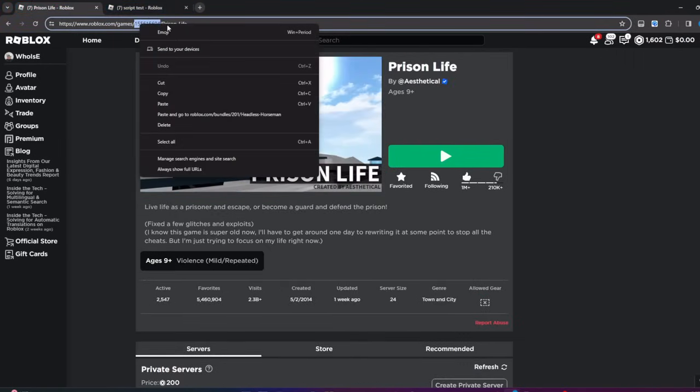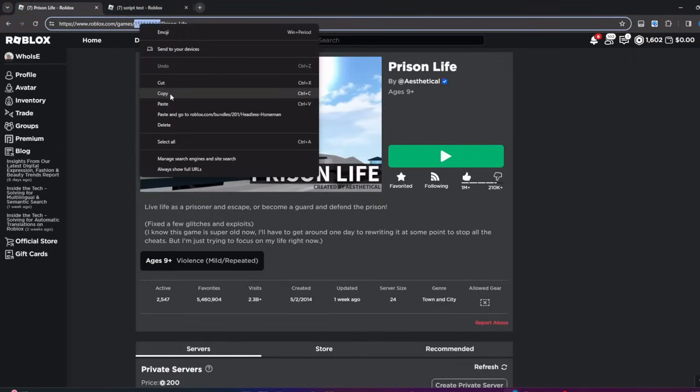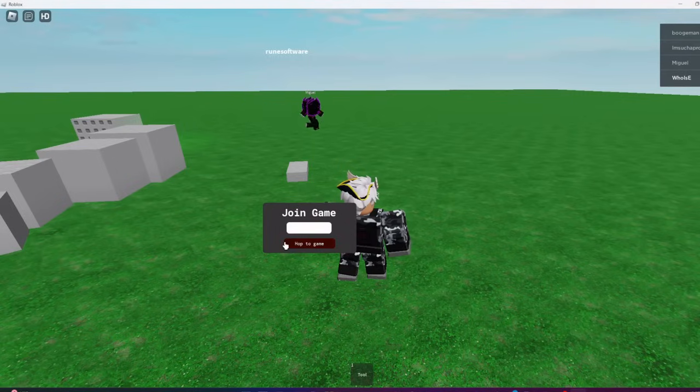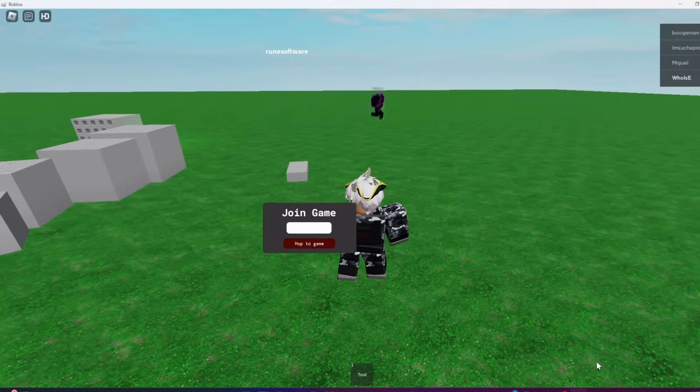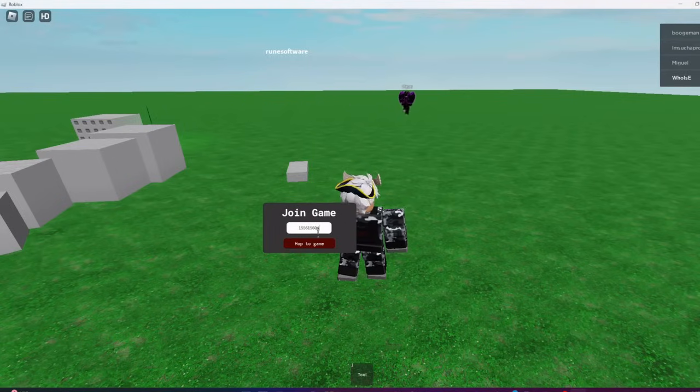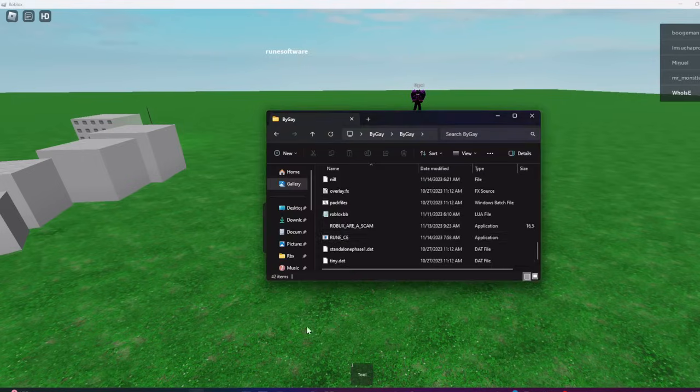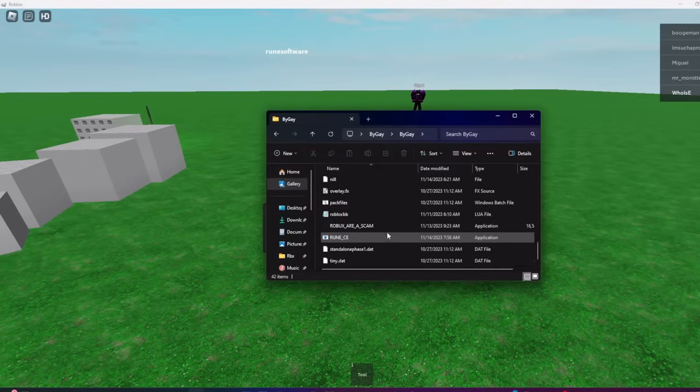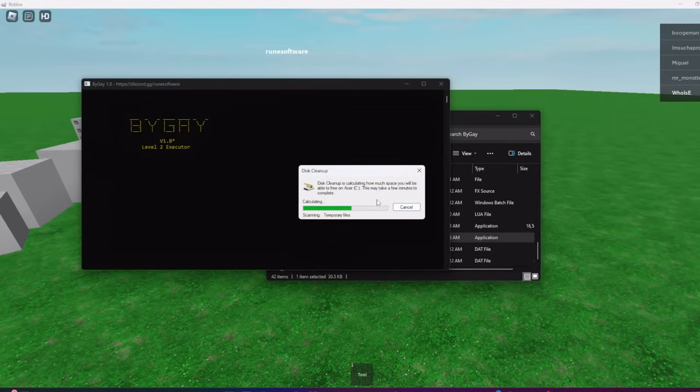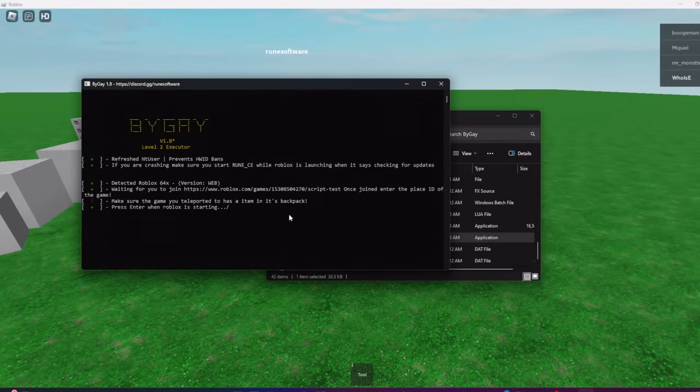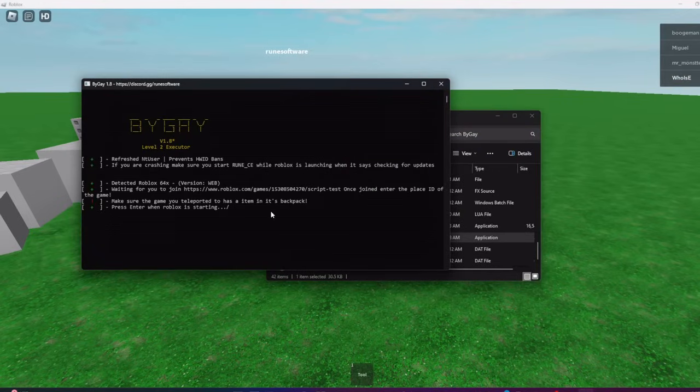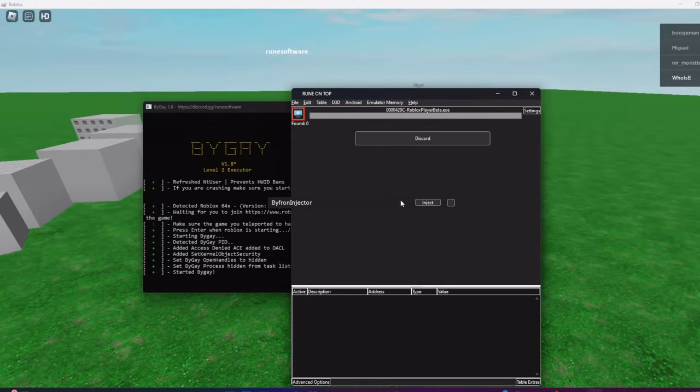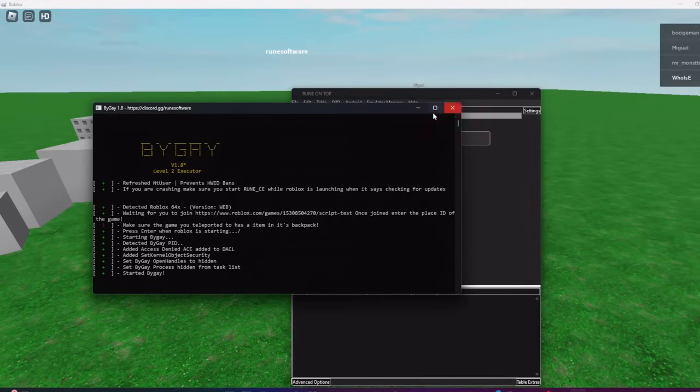Then you're gonna want to copy the game ID of the game you're trying to get into. I'd say Prison Life because Prison Life has tools, it's just really fun to exploit on. This is the file right here, you're gonna want to run Rune_CE which will prevent you from getting a HWID banned by Byfron. You're supposed to do this before I got into the game but it doesn't matter, so I press enter.